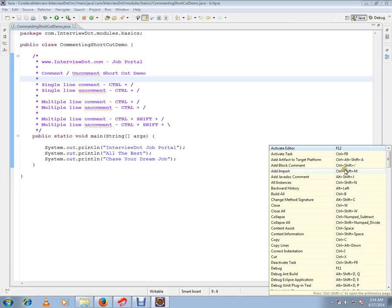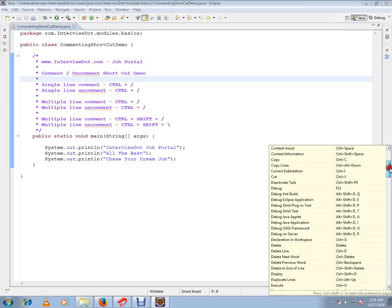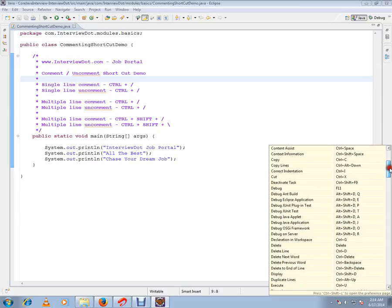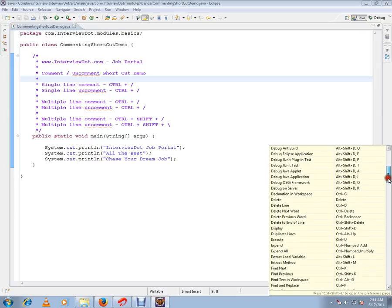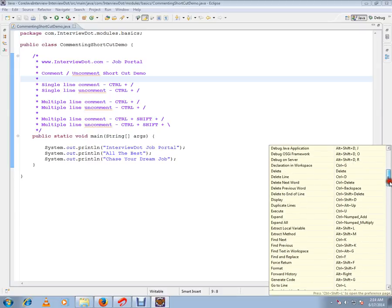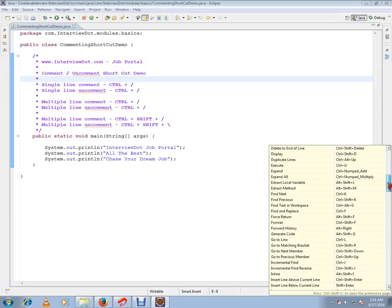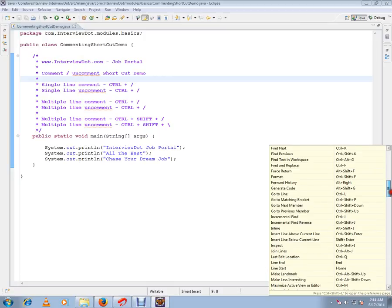You'll be getting a very big list of shortcuts available in Eclipse. Say Debug F11, then Delete Ctrl+D, line next word backspace, or a lot of shortcuts available in Eclipse IDE.